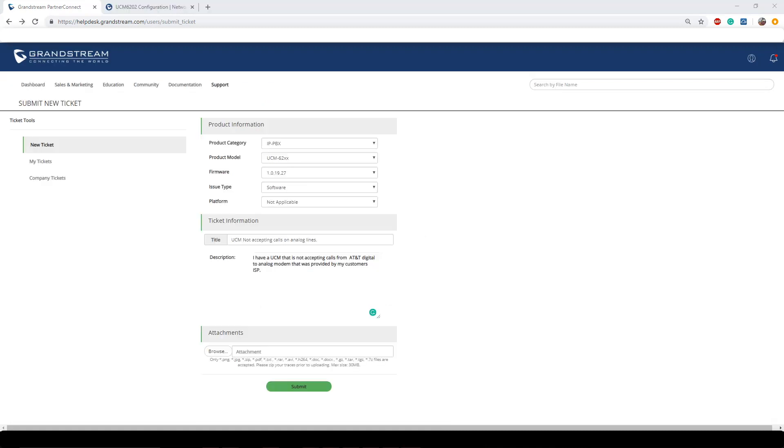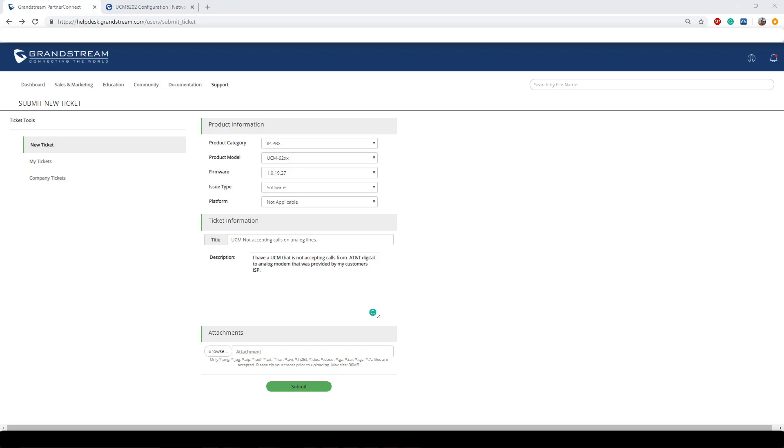So as you can see here I quickly edited the video and added my title and description. The title of the issue is going to be a quick summary of what's going on: "UCM not accepting calls on analog lines." Pretty straightforward, very simple. And on your description you should have more of a description here than on this one, but for time's sake I wrote a quick one. I have a UCM that is not accepting calls from AT&T digital analog modem that was provided by my customer's ISP. Definitely a lot more description in there. However, if you see anything that you think looks a little bit out of the ordinary, like the UCM's LED lights are blinking on and off or that you're hearing a lot of static on the lines, go ahead and also add that because it's often times the overlooked that might actually resolve the issue in this case.